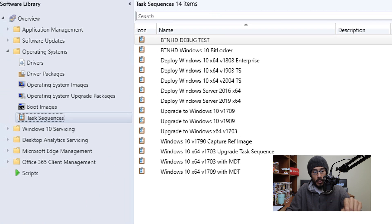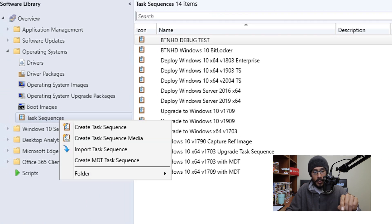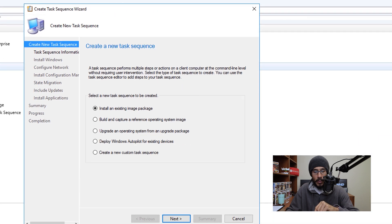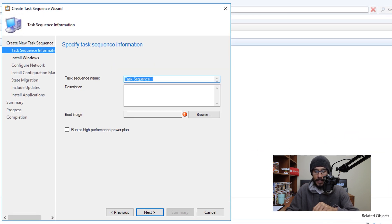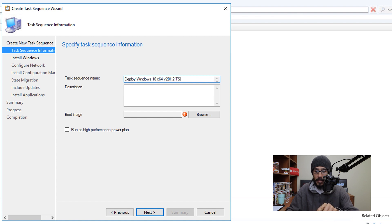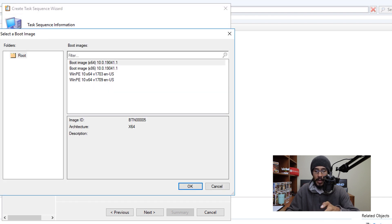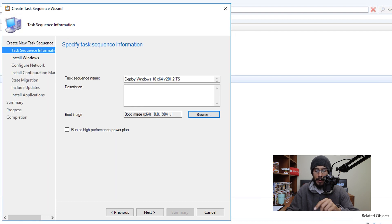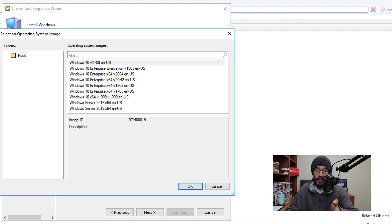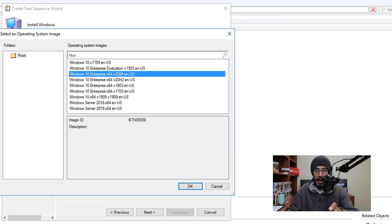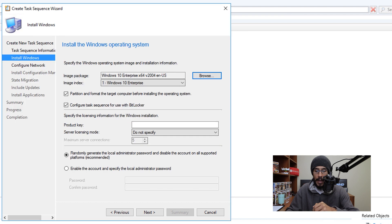Now go into Task Sequences, right-click, and create a task sequence. Leave it as the default and click Next. Provide a task sequence name, click Browse to pick your boot image, then click Next. Browse to pick your operating system image package, select it, and click OK.